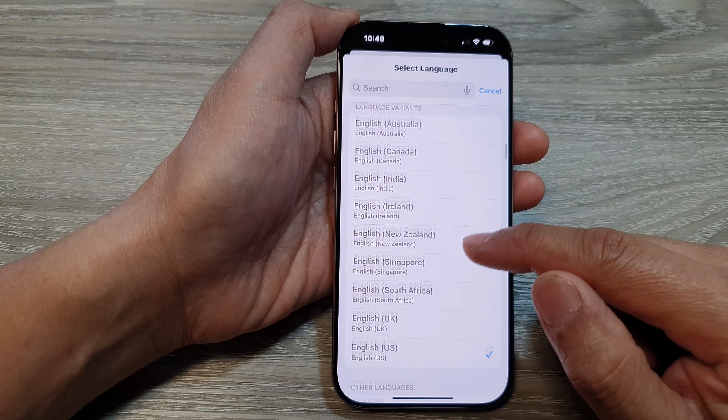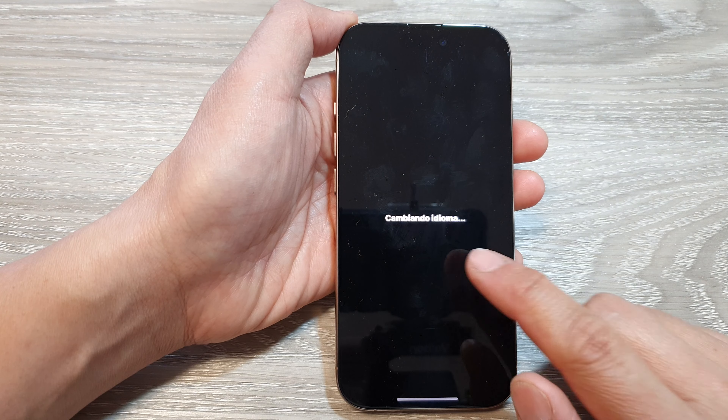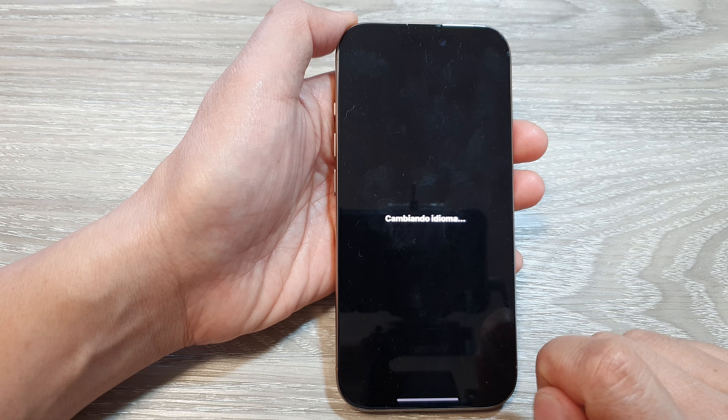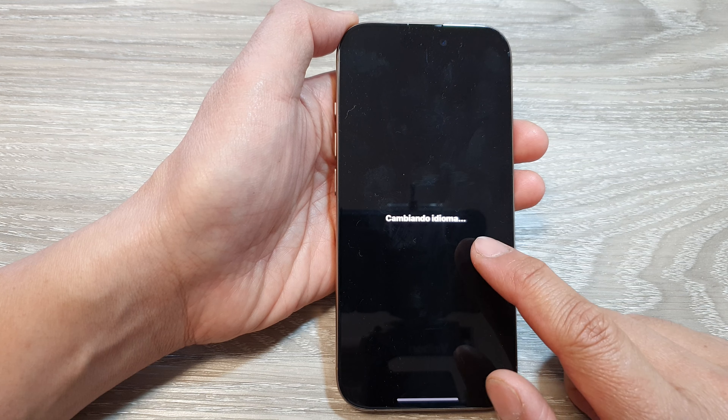In the Settings page, scroll down then tap on General. After that, scroll down to the bottom and tap on Language and Region. At the top, to add another language, tap on Add Language.